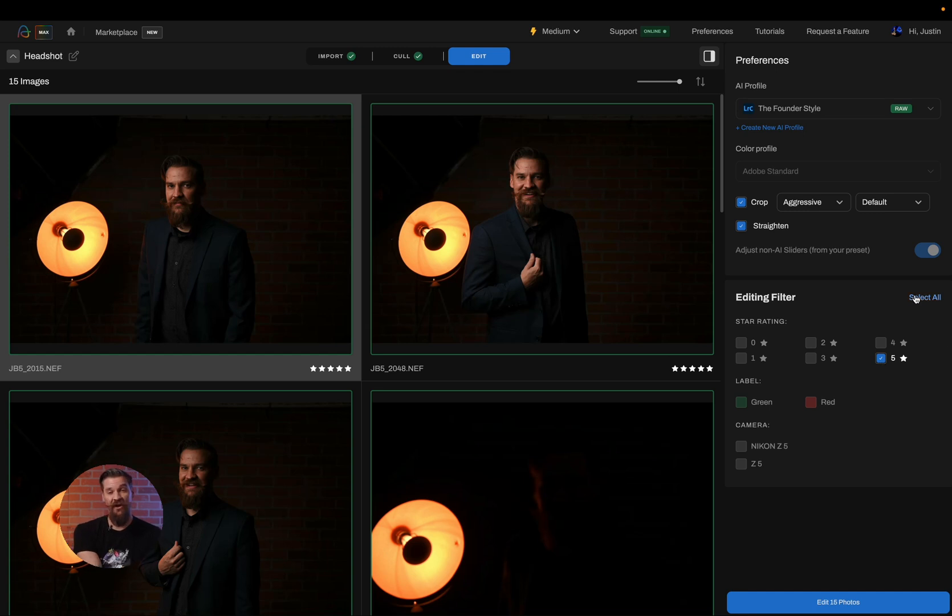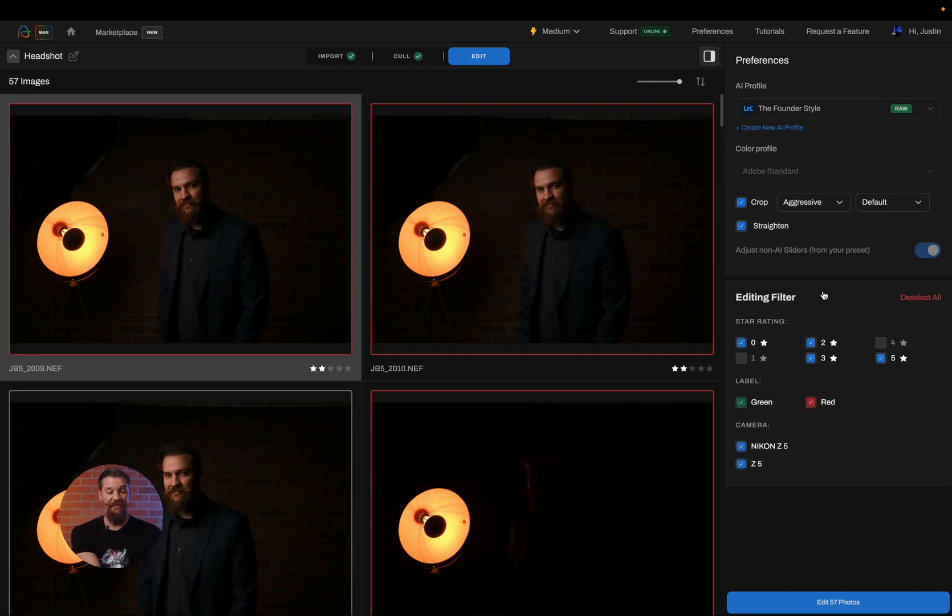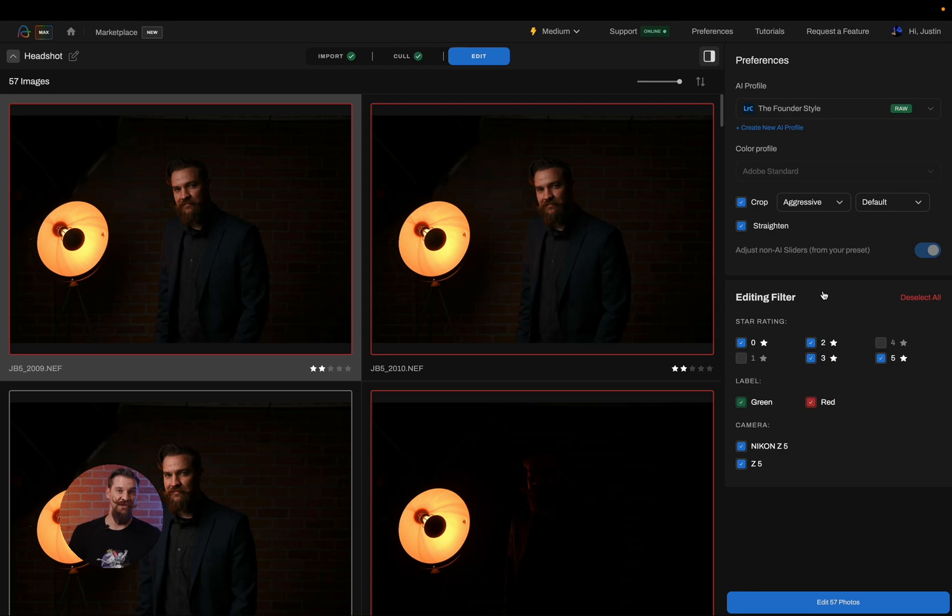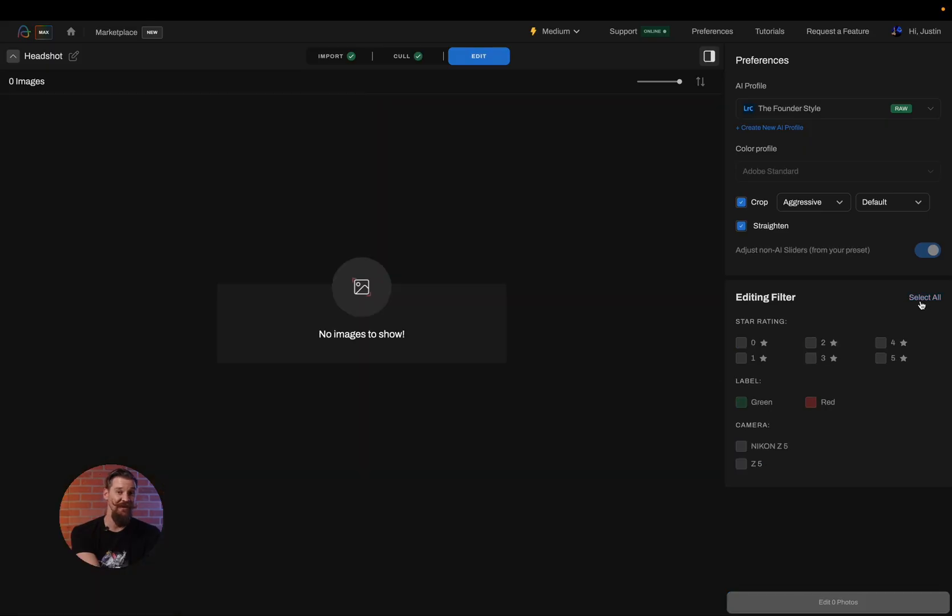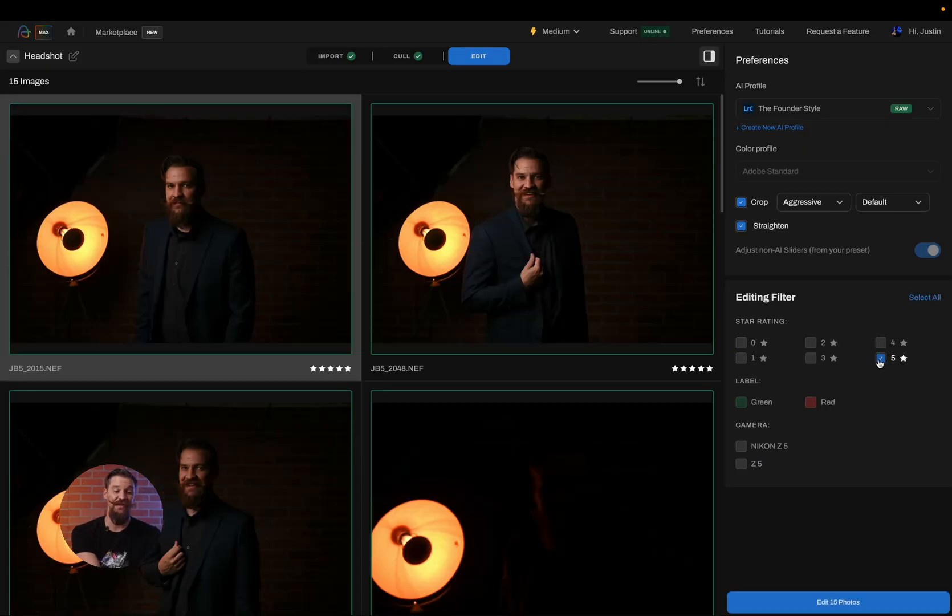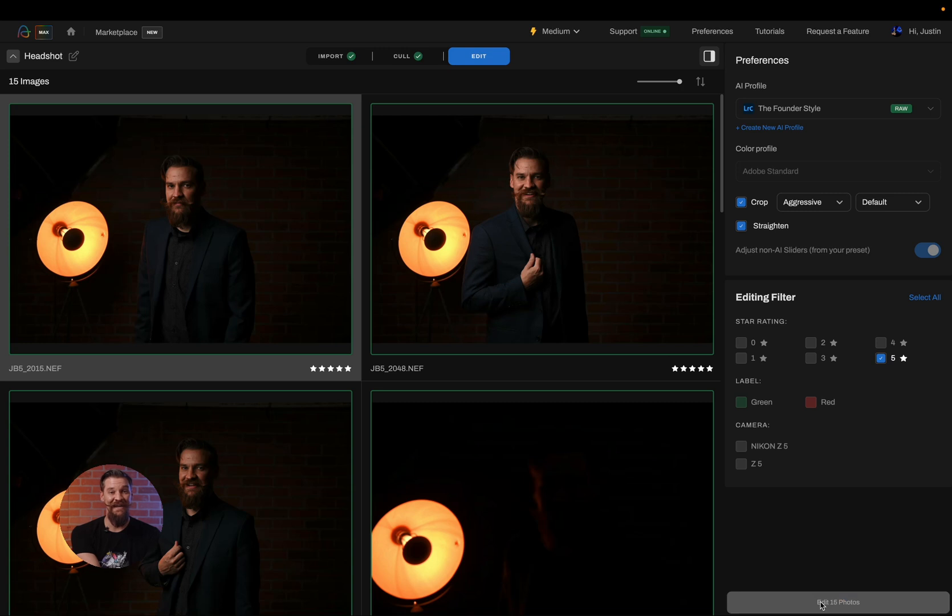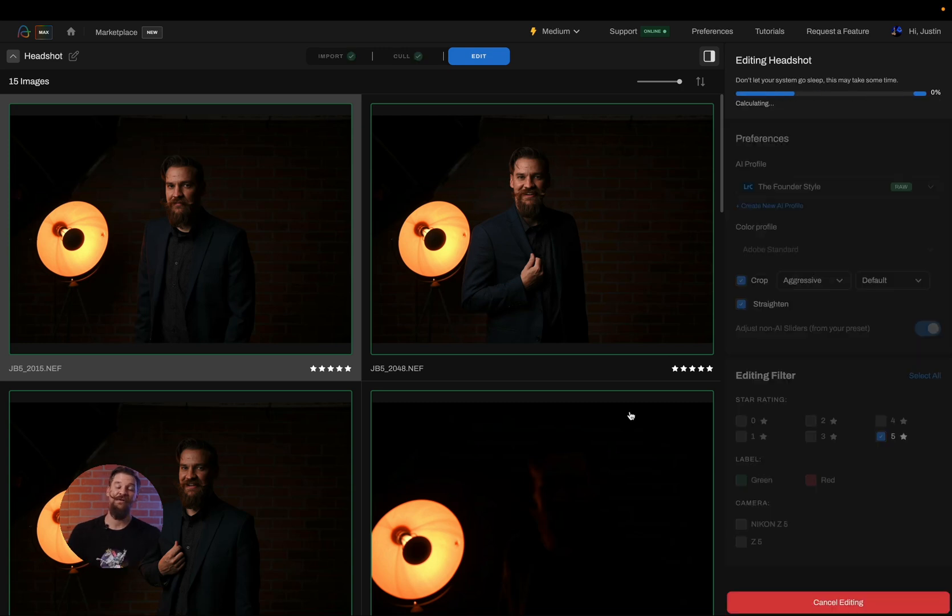If I wanted to edit all of the images, I could simply select all and it's going to edit all 57 images. It doesn't really matter as there isn't a price per image. It's really just a preference. Would you like to edit everything or just the selected? All I have to do is click on edit and these 15 photos are going to get edited right inside of Aftershoot.